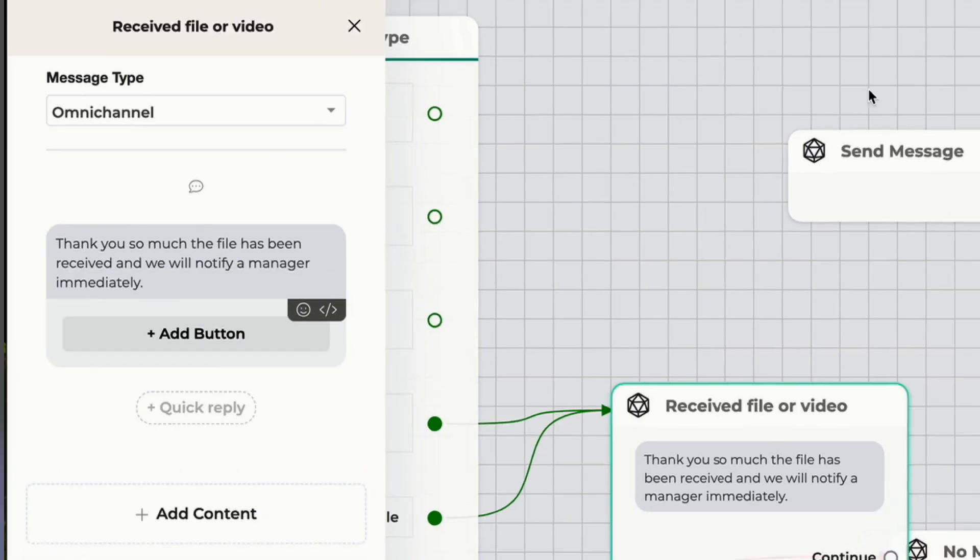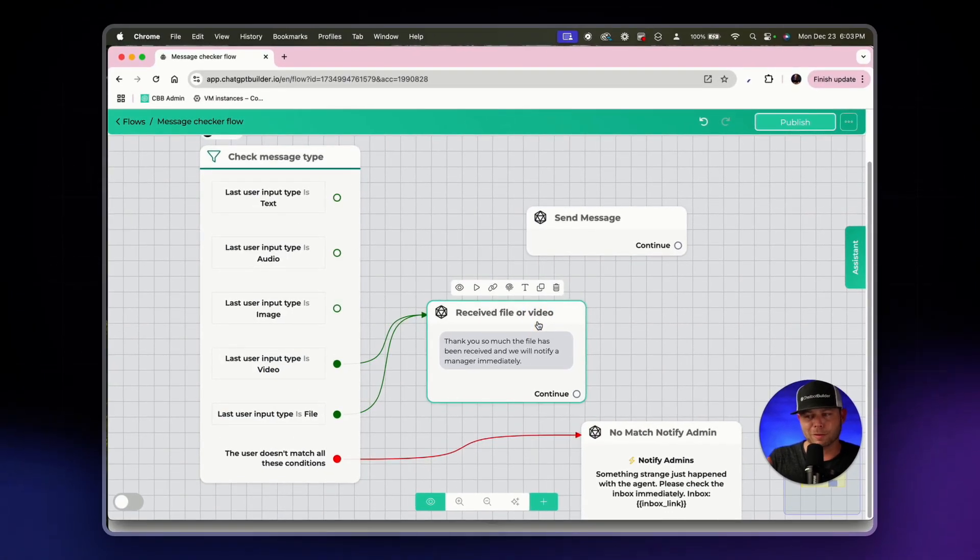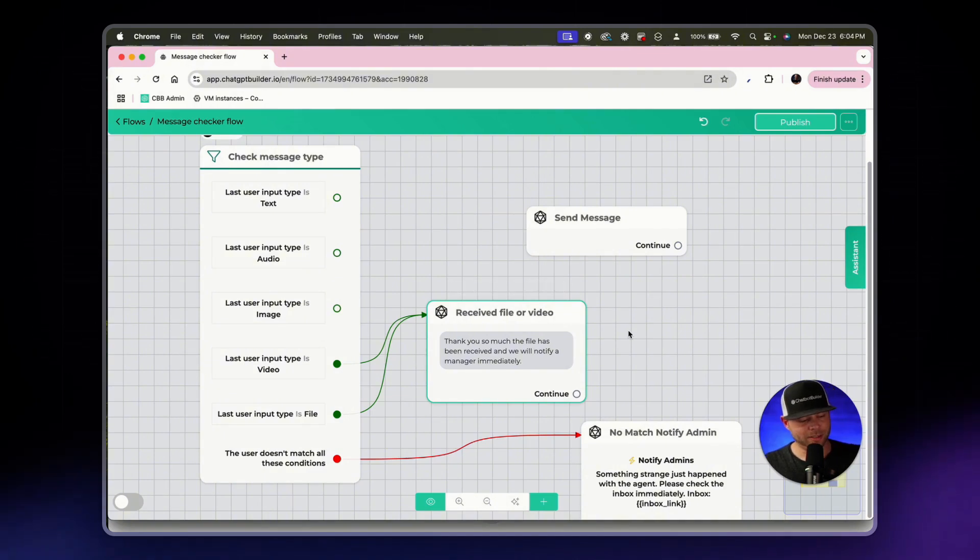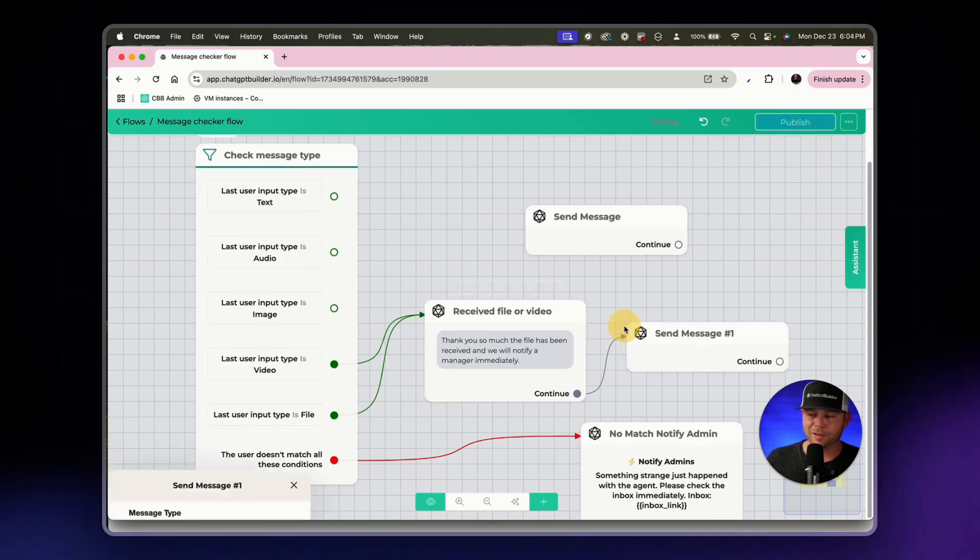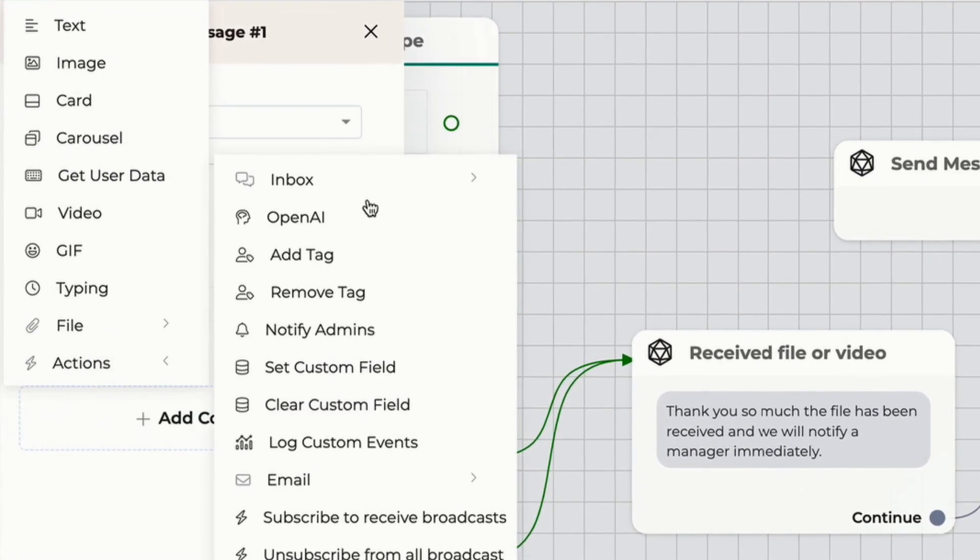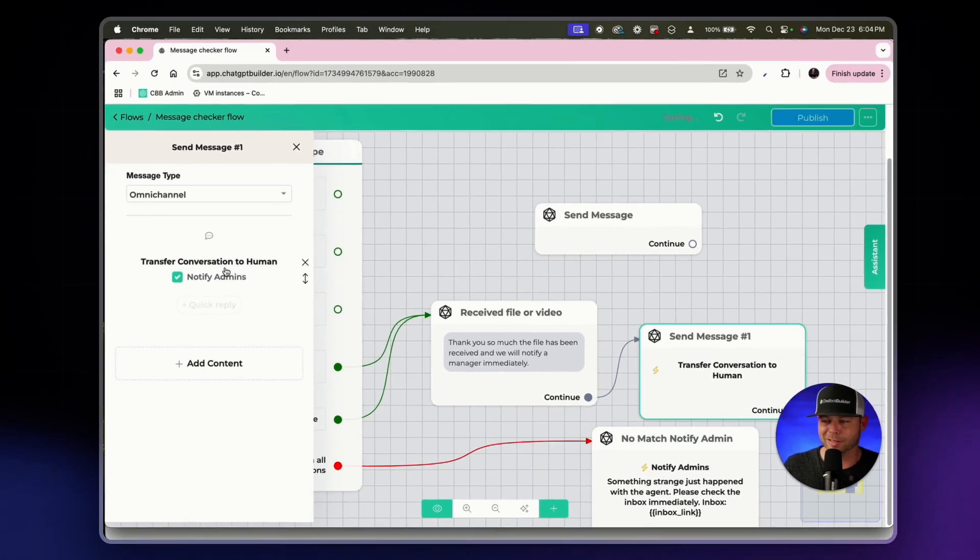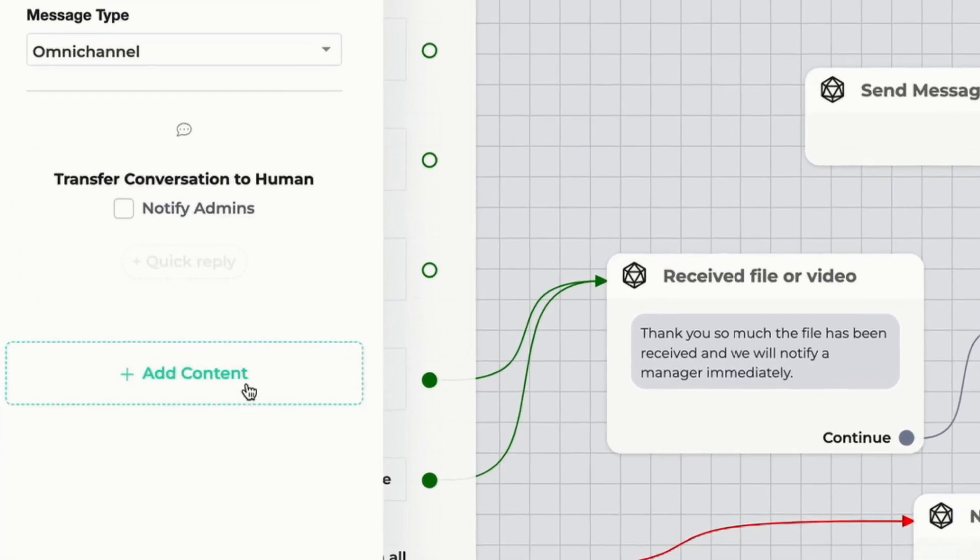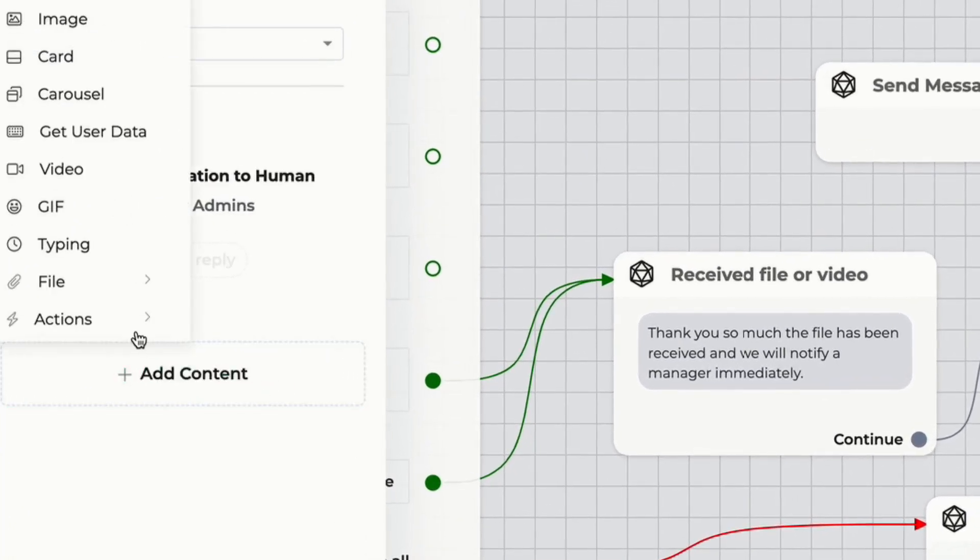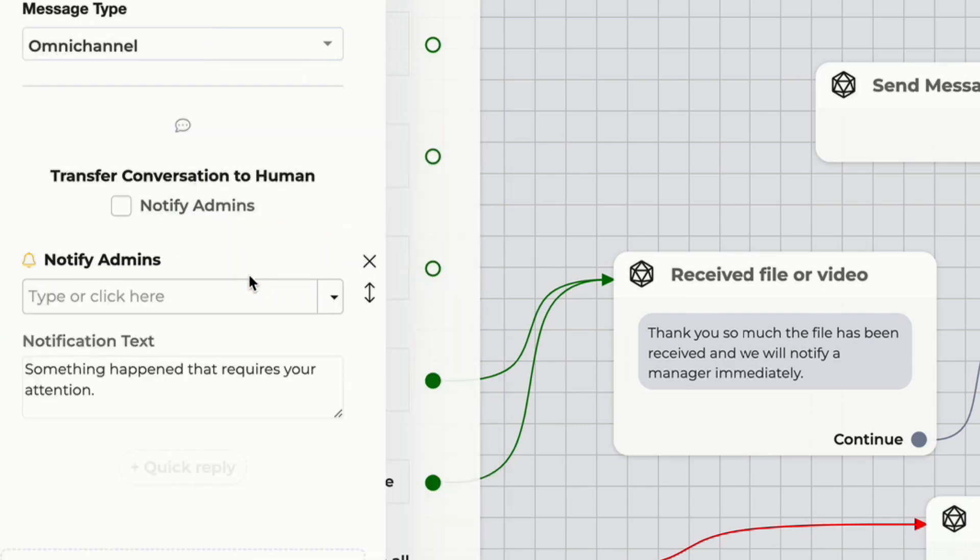Once we've told the user we've got your thing, you can handle the conversation in any way that you'd like. But what I will do here is add another node, add content, actions and let's click inbox and transfer this conversation to a human agent and pause the automation and the AI. So we've transferred the conversation and we've notified the admin here which I think is fantastic.